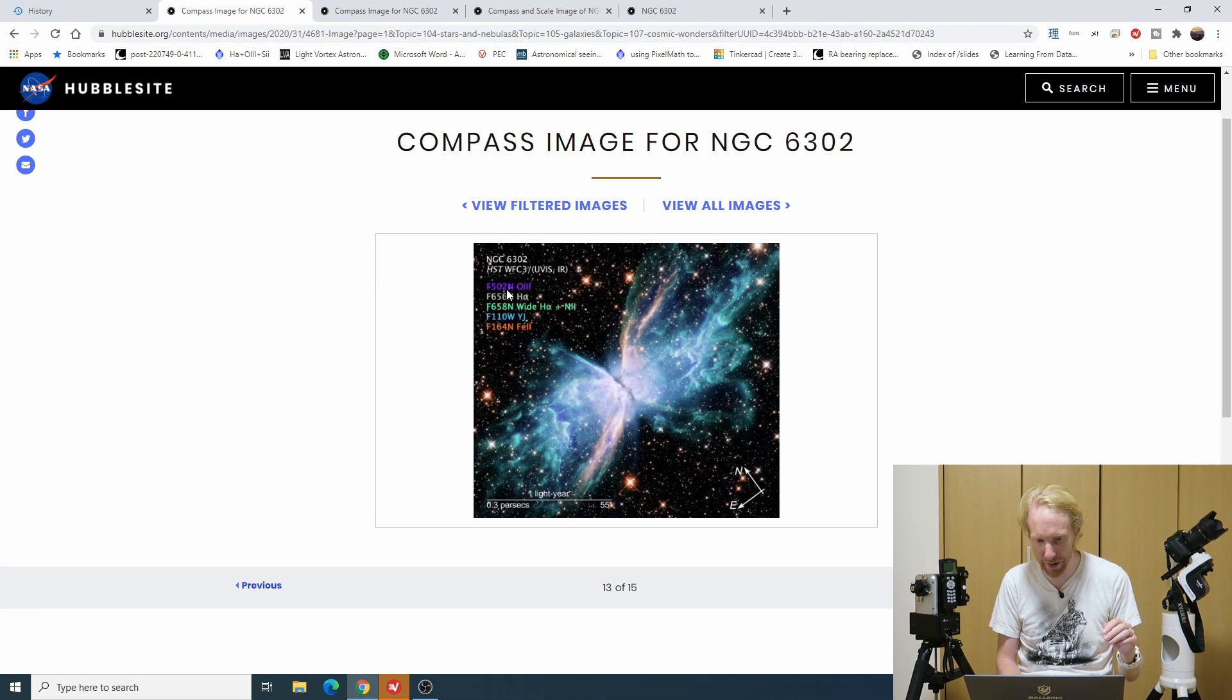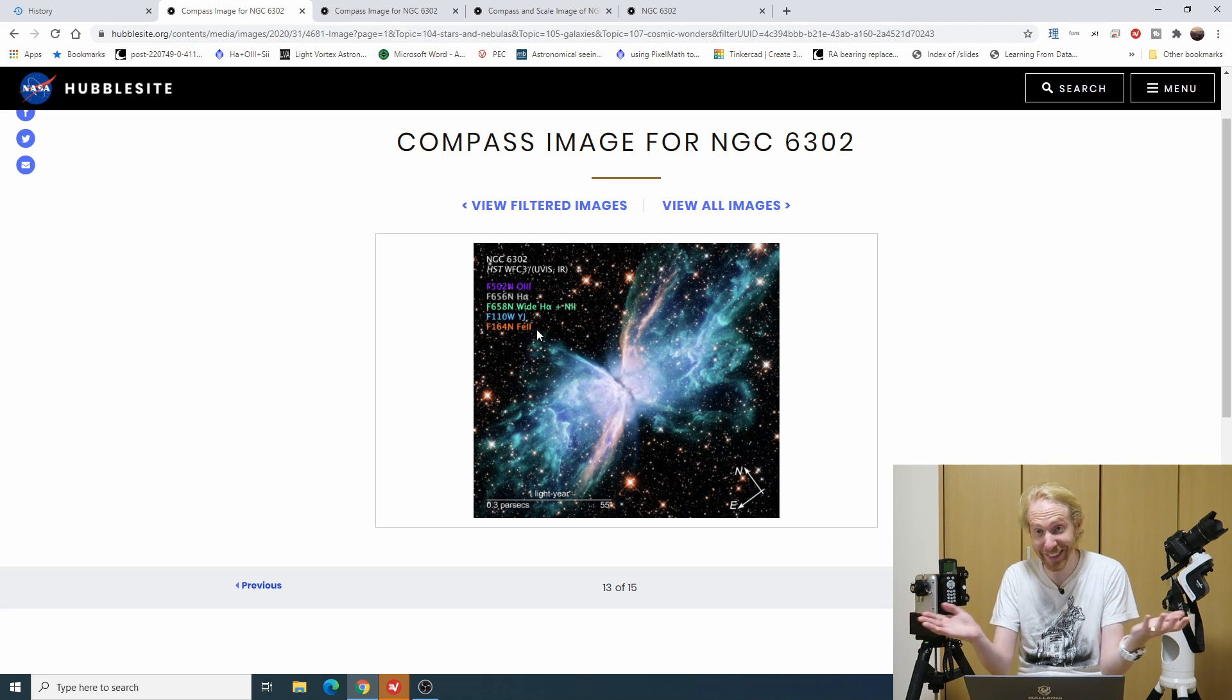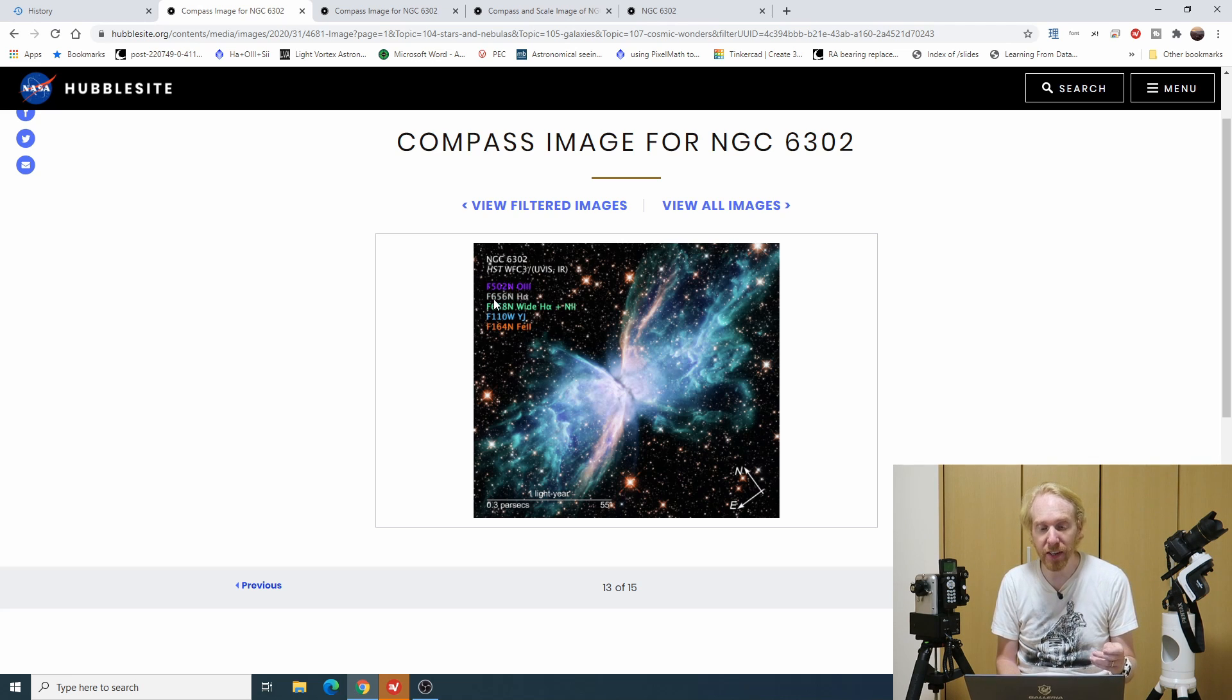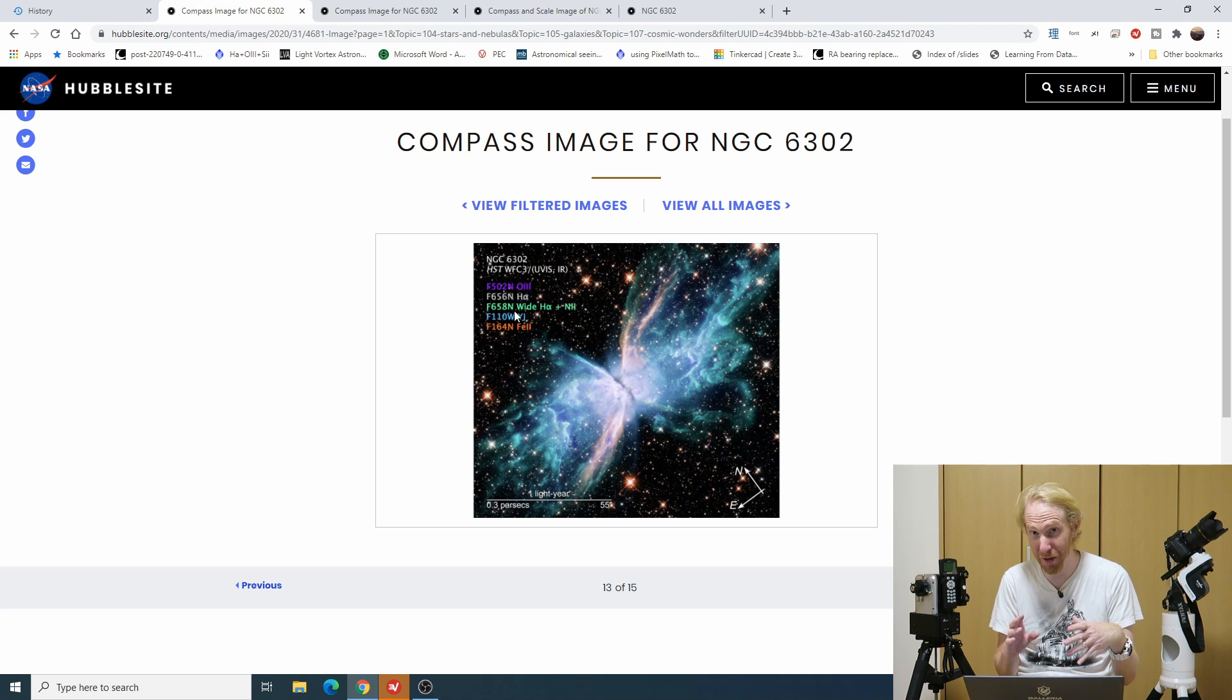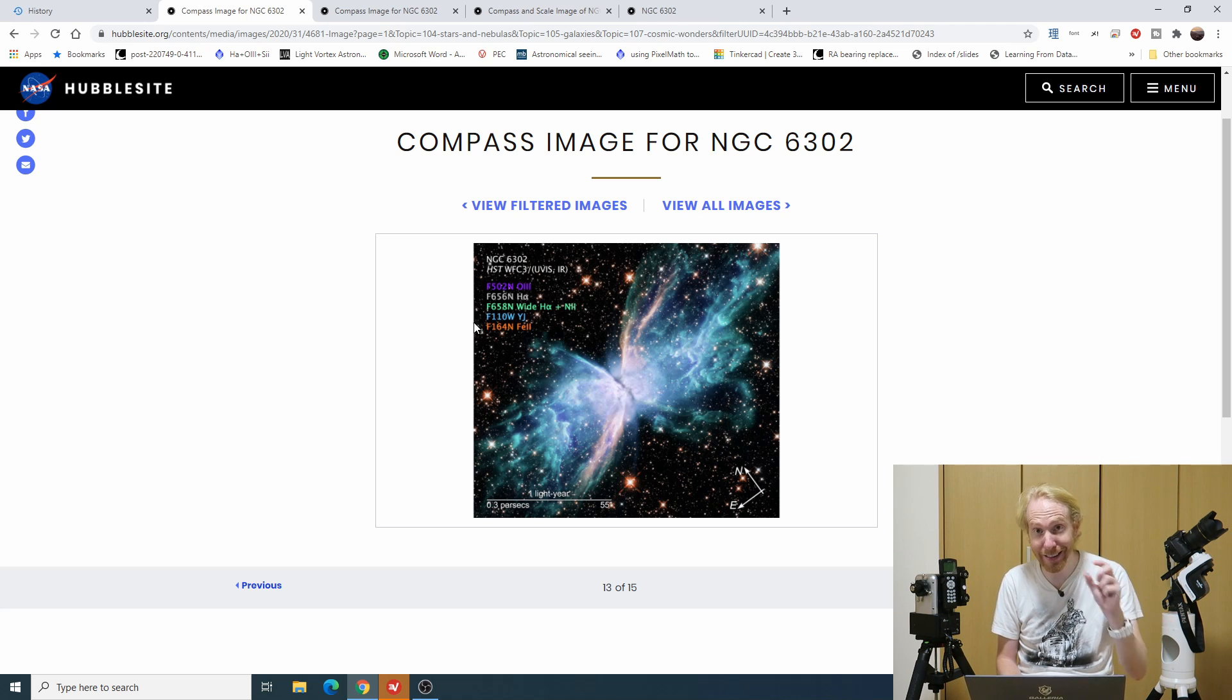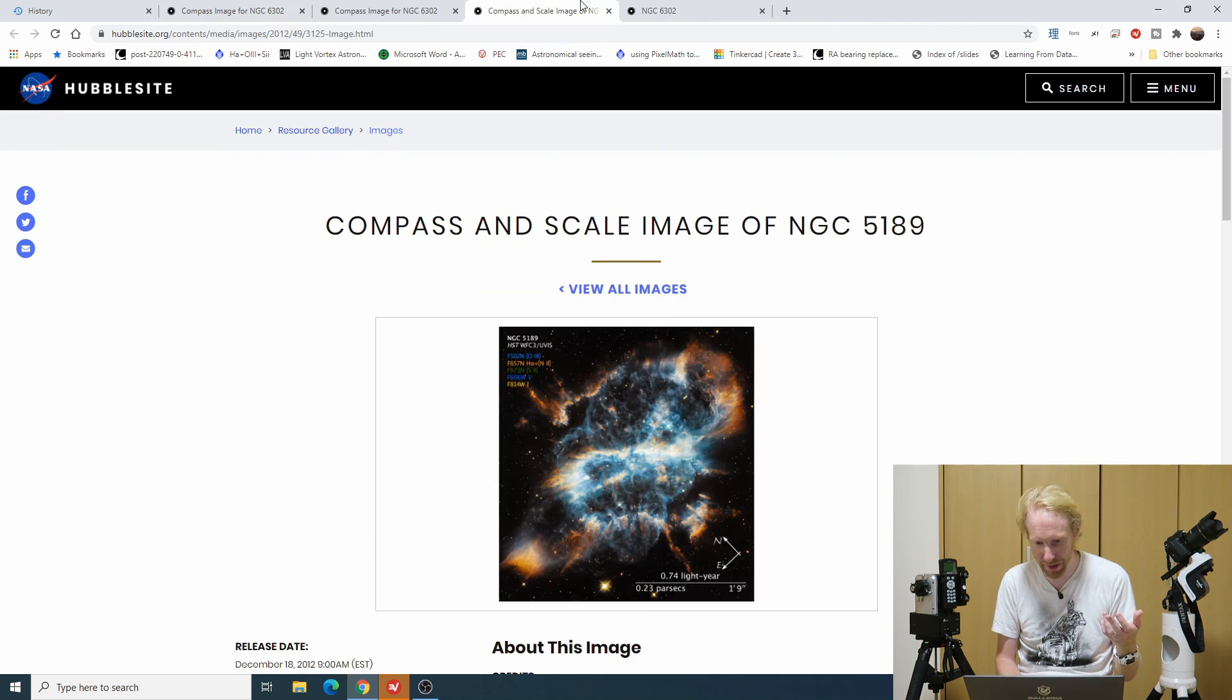I like to select images that are of nebulae. This one is really nice because we have the image itself and we also know how it was processed. You can see it has like oxygen 3, hydrogen alpha, hydrogen alpha and N2, and then whatever YJ and other things. The numbers you see on the left hand side like F502N or F656N, F658N, you might recognize the 656, 658, 502 as being wavelengths.